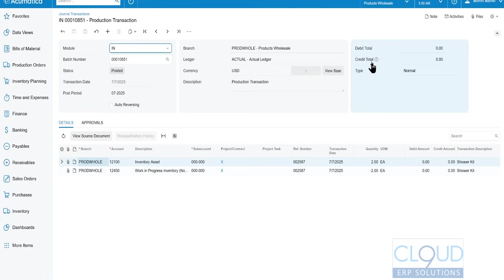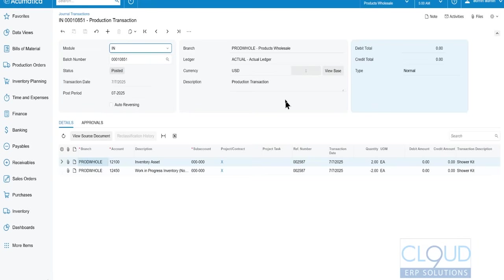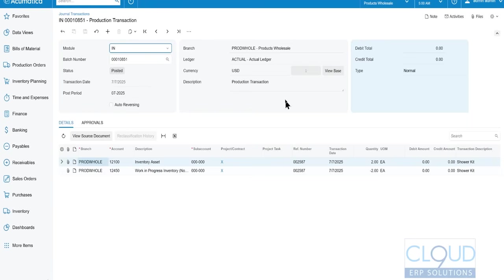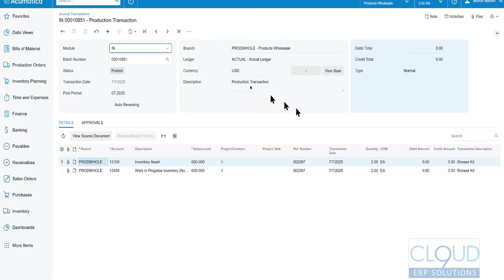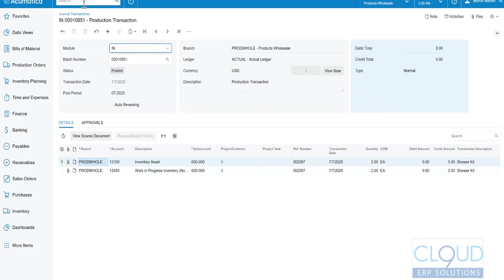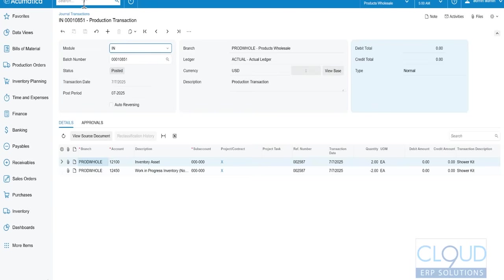That's how you switch back and forth between the modern UI and the classic UI. Under Site Preferences, you can make your whole site default to the Modern UI.